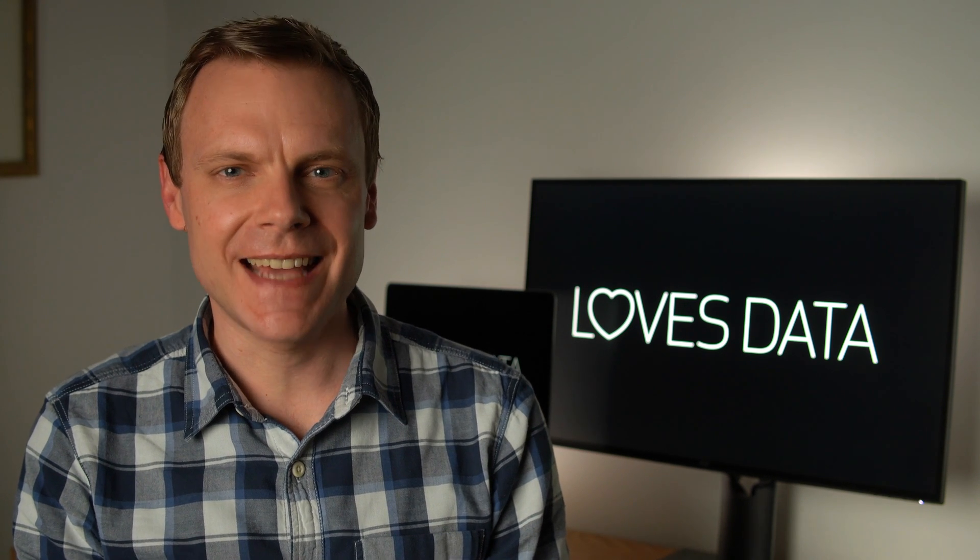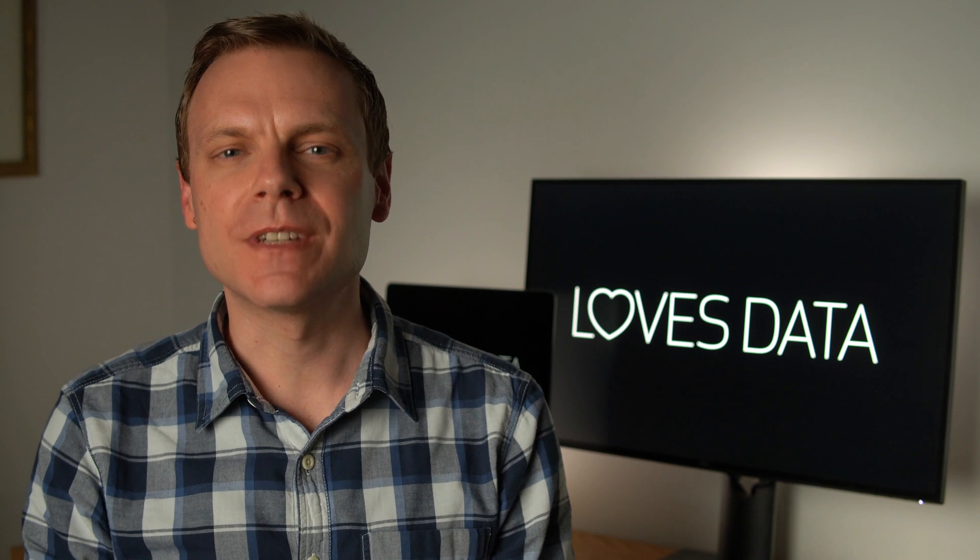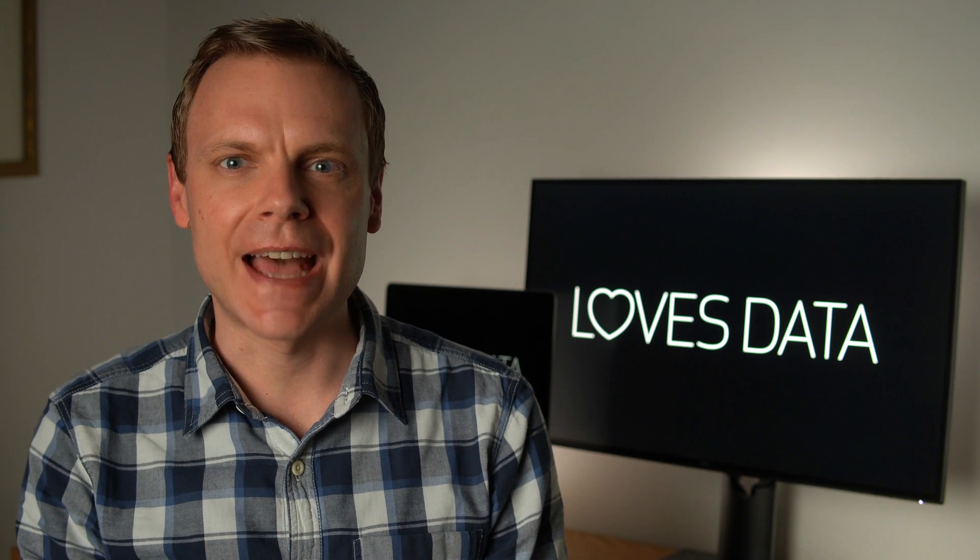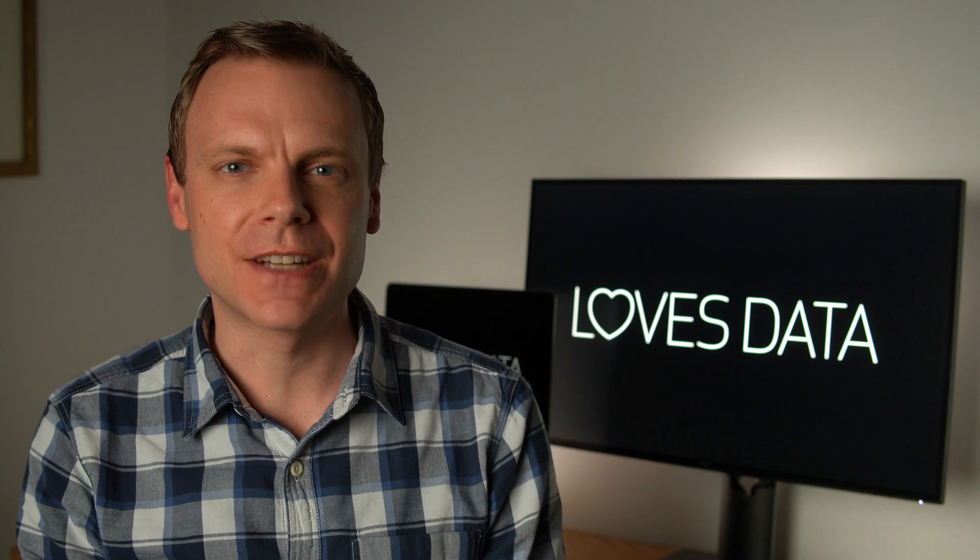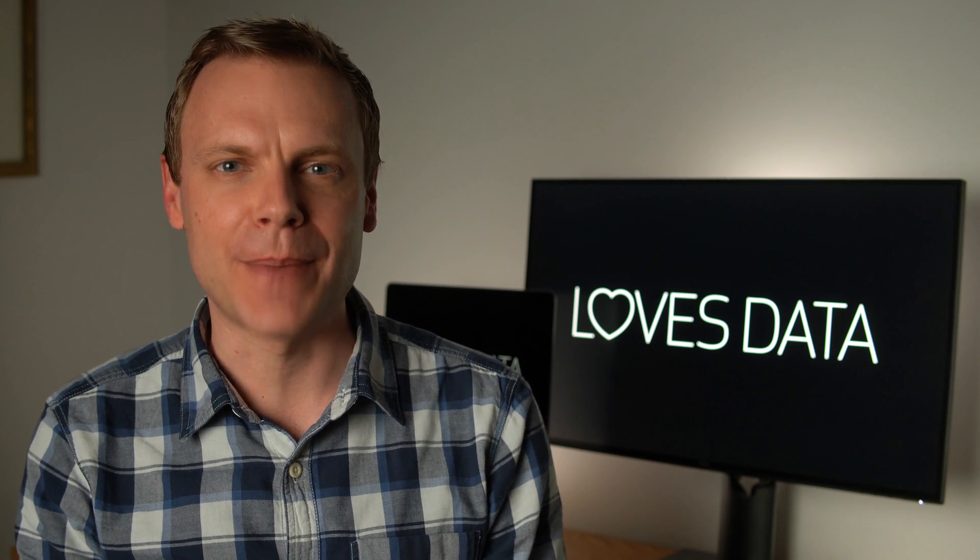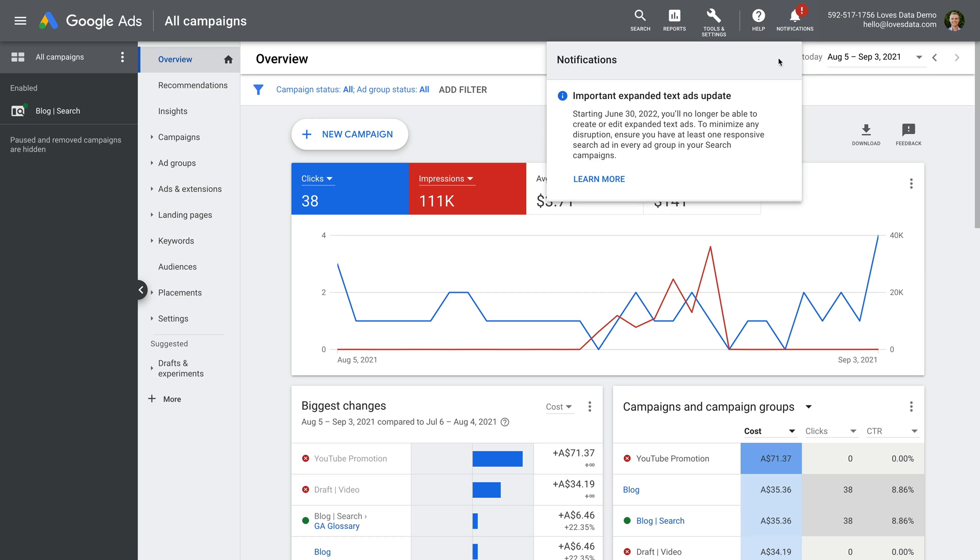Finally, Google has announced that you won't be able to create new expanded text ads starting at the end of June 2022. So responsive search ads will become the only ad format for search campaigns. You might see this pop up as a notification in Google Ads.